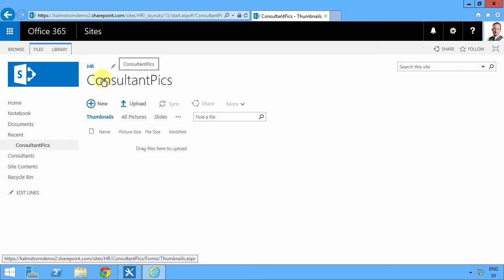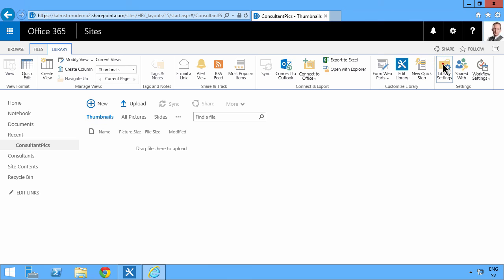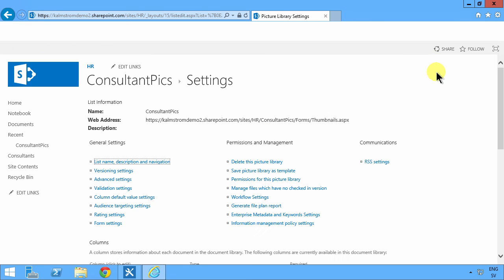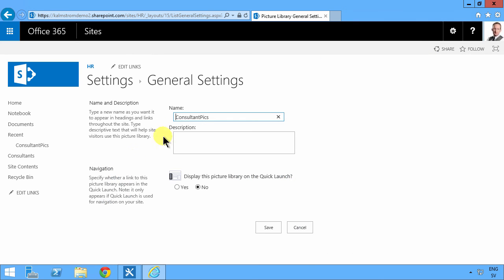So I would recommend when you're creating a new list or a new column that you first go in and make the nerdy version and then you change the name afterwards because the URL sticks.